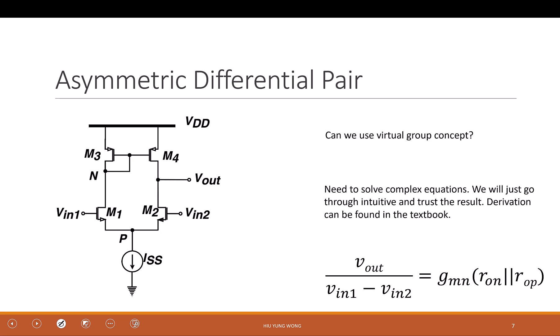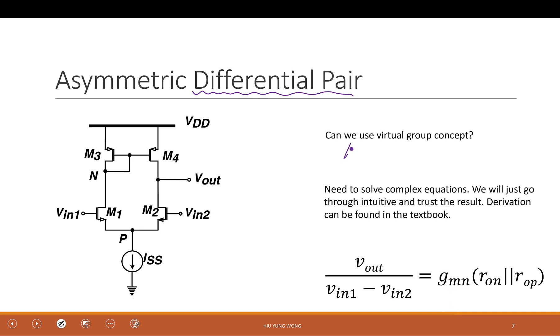Let's look at the asymmetric differential pair first. Is this absolutely symmetric? No, because here is connected to here, so you cannot use the half-circuit technique. To solve this circuit for gain, you really need to solve KCL and KVL for all four transistors — refer to the textbook if interested. The good thing is the gain turns out to be the same as a common source amplifier: GmRout. Same equation as the symmetric differential pair.